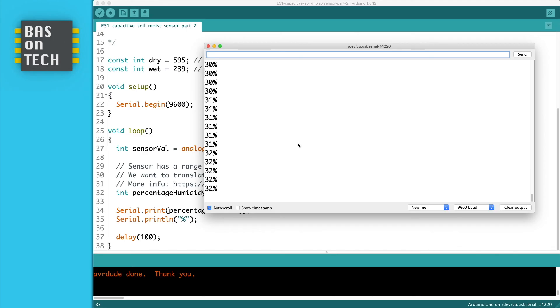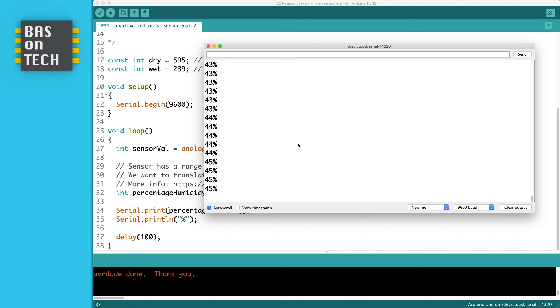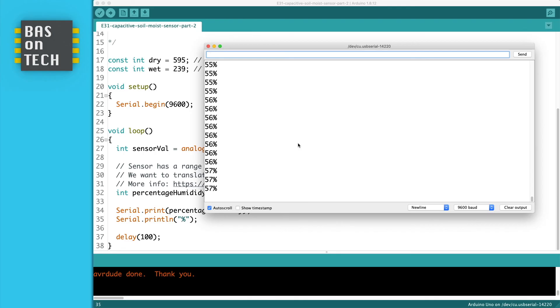And while the numbers are going up, I conclude this lesson because you now know why you shouldn't use a sensor which is using resistance. You know that it will damage the sensor. You know that we're using a capacitive sensor and how it works and how it acts as a capacitor. You also know how to use the map function to translate one range to another. So that's also very useful for future projects.